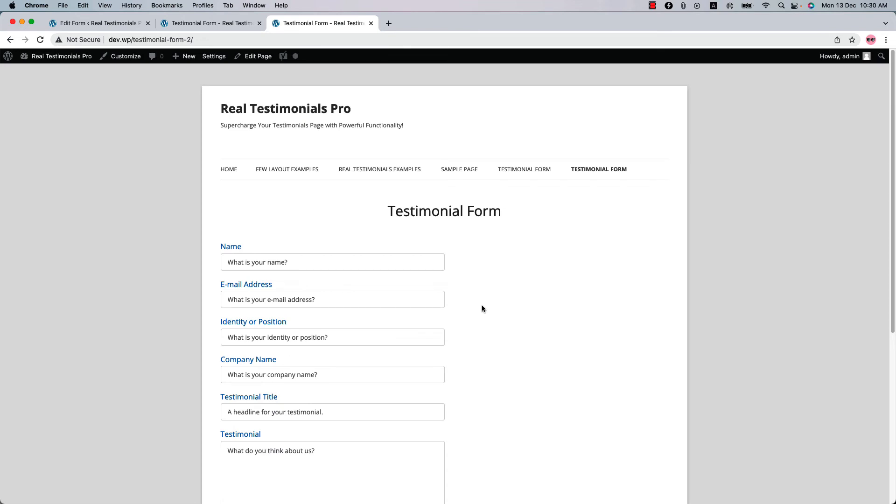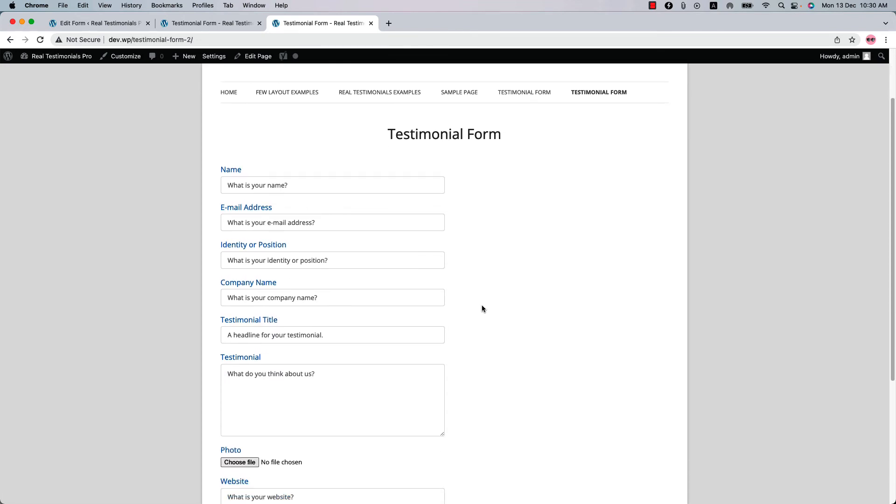Using the testimonial form, your website visitors can submit testimonials. Let me give you an example of it.